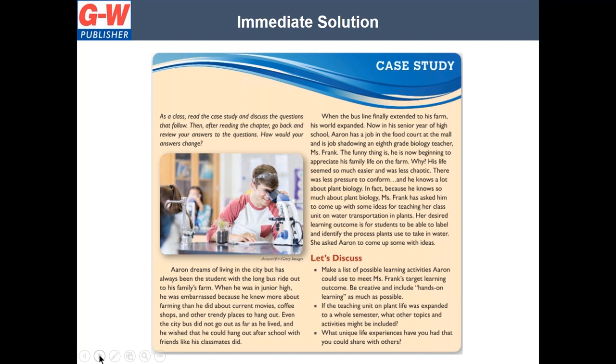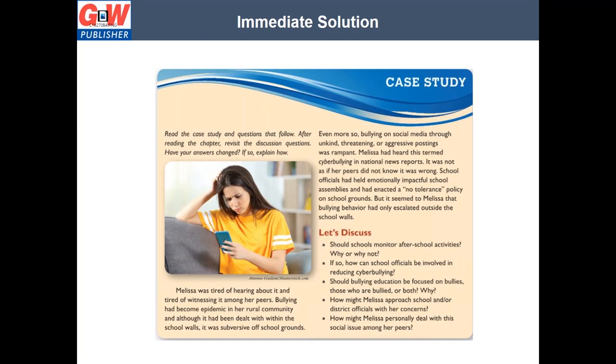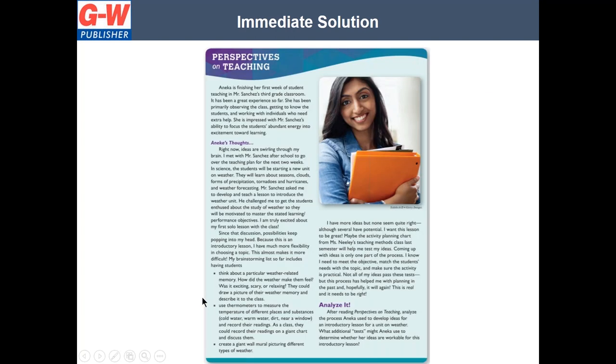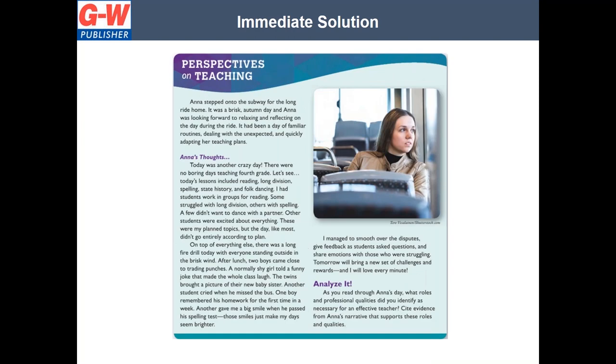Here is an example of a case study. You'll see with all of these features, there is either an assessment, an activity, or critical thinking questions to go along with it. And here is another case study. This is a feature called professional tips on maintaining confidentiality, asking students to use reliable online resources to further investigate confidentiality in schools. And here is another one of our features on perspectives on teaching.